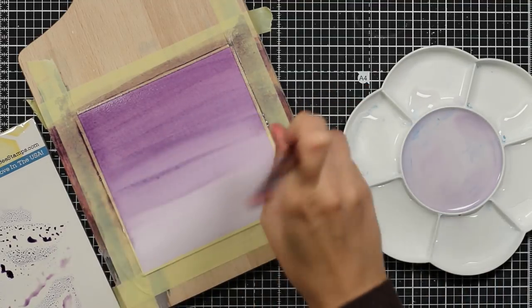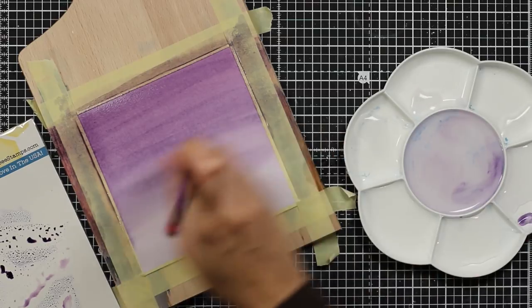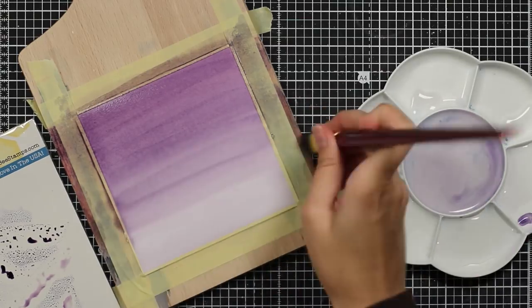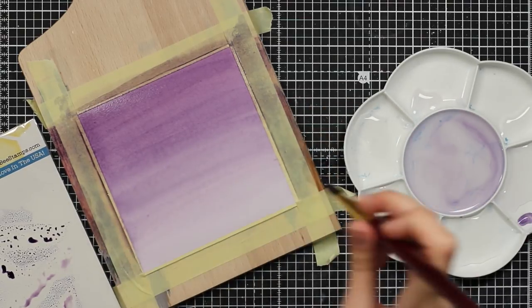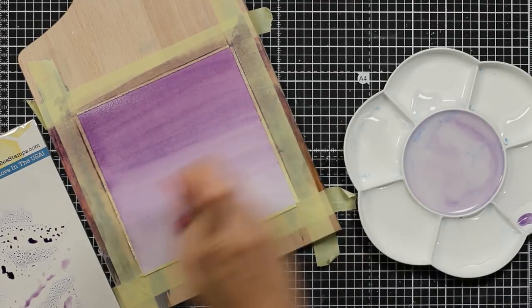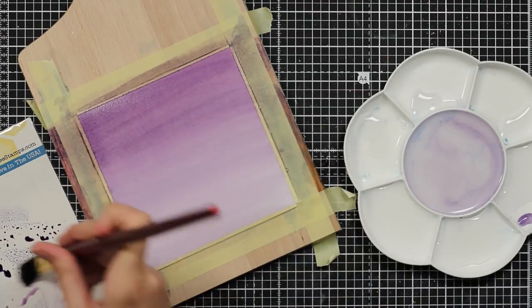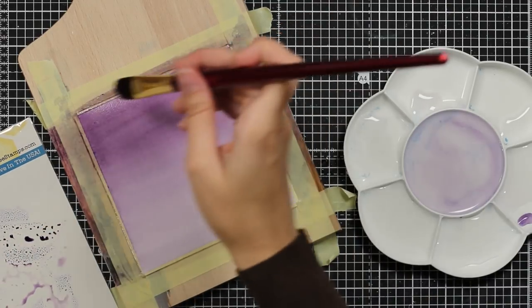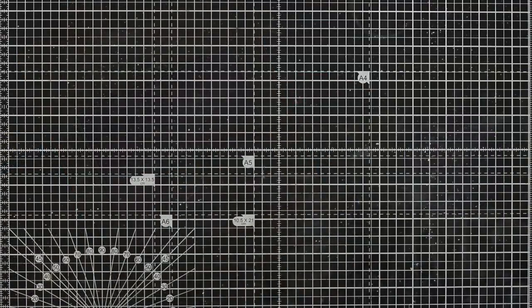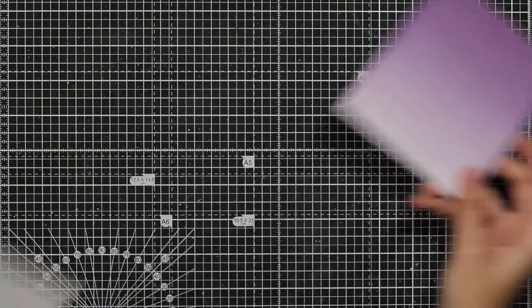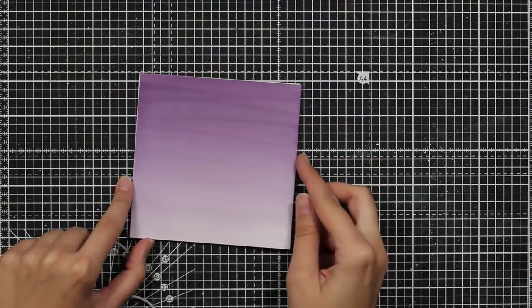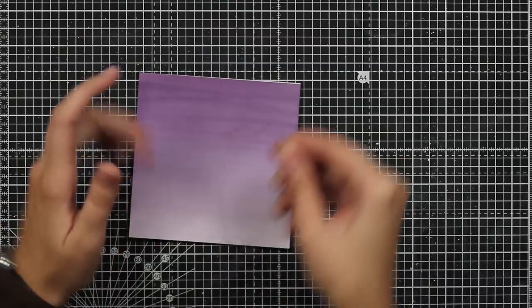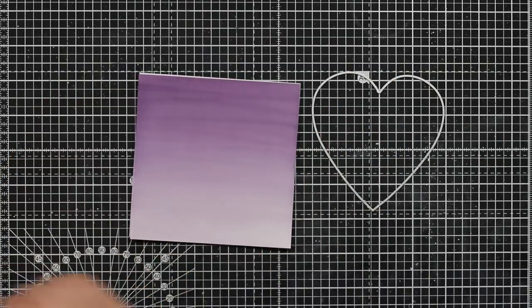I will do the same here on the second layer and you can see that it's a bit darker and that's the colors I was going for. Once I am happy I will heat set it again and then I will use my paper trimmer to cut it down in the perfect size for my card base.